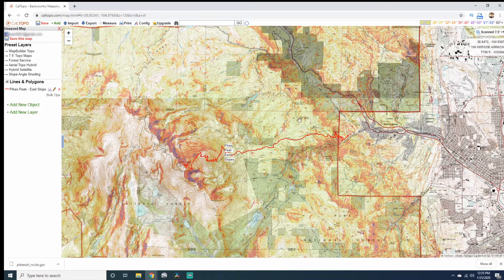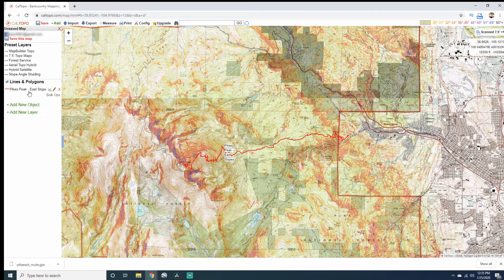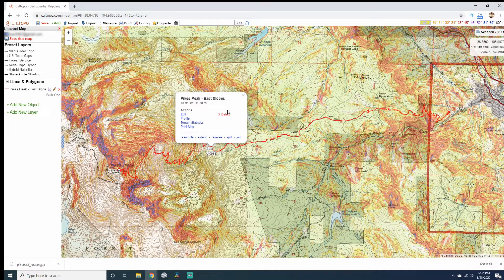Sometimes when you import the route it won't immediately take you to that location on the map. If that happens, come over to the route on the left-hand side under Lines and Polygons, click on it, and it'll zoom in there for you. If you want more information on Kaltopo and how to use it for advanced stuff, let me know in the comments section.